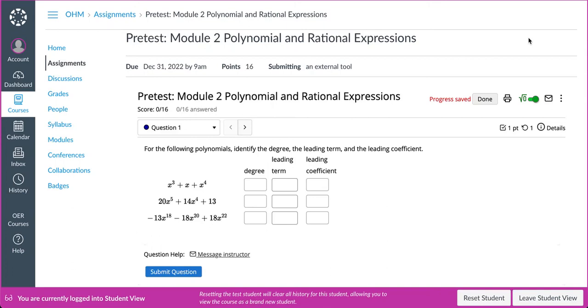In this video, we will demonstrate how to use the Message My Instructor function within your LMS from the student view within Canvas, D2L, and Blackboard.